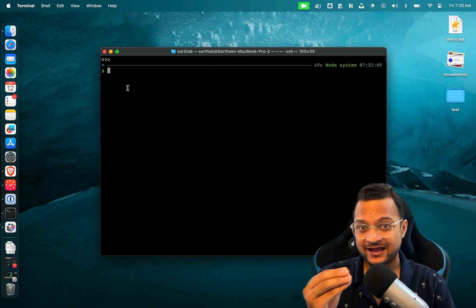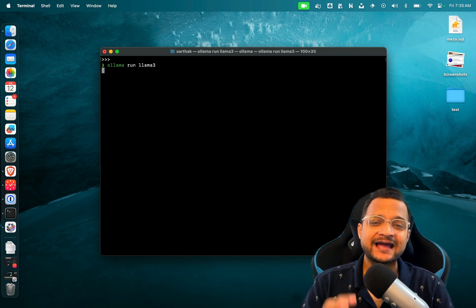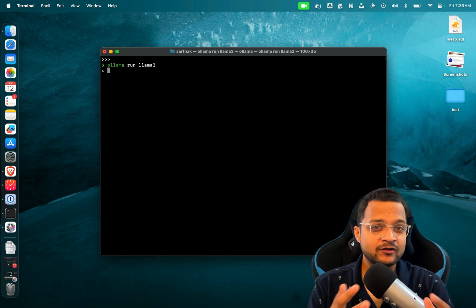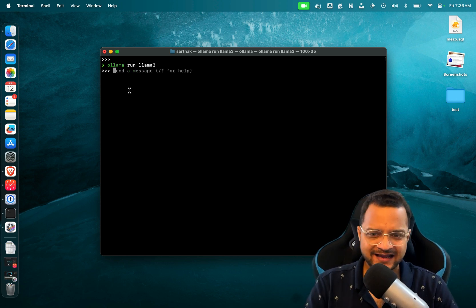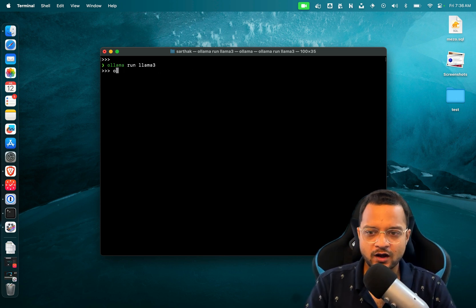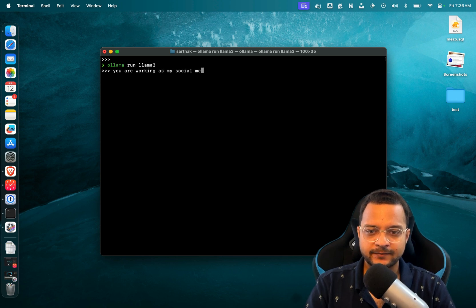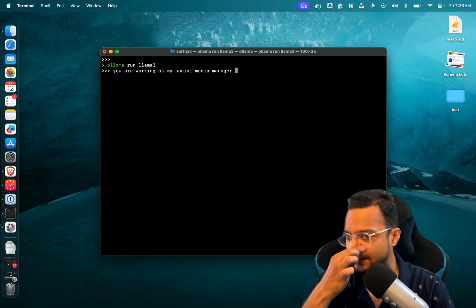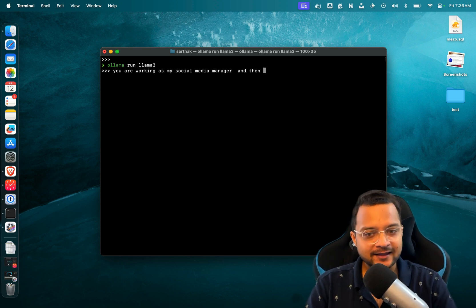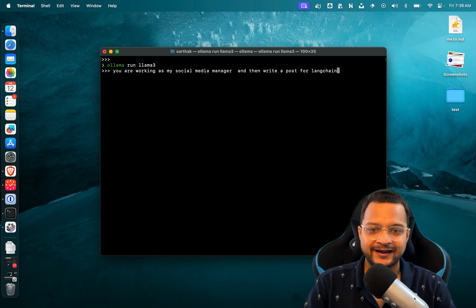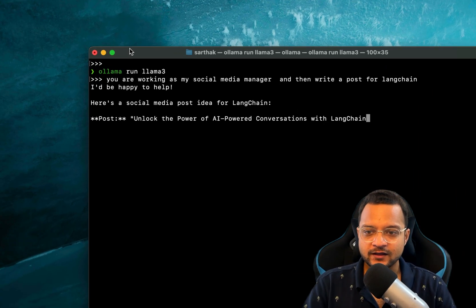In that case, I need to modify my prompt. So first I need to say 'you are working as my social media manager' like that, and then 'write a post for Langchain'.